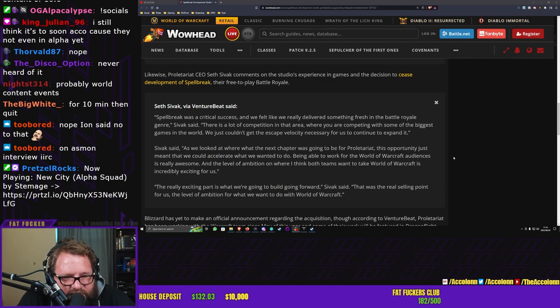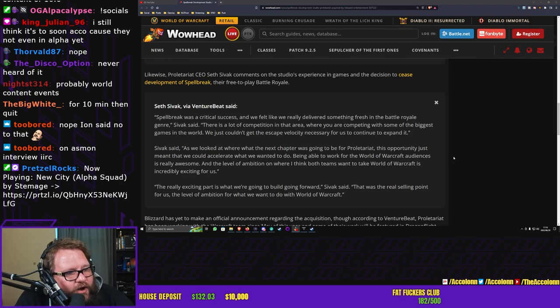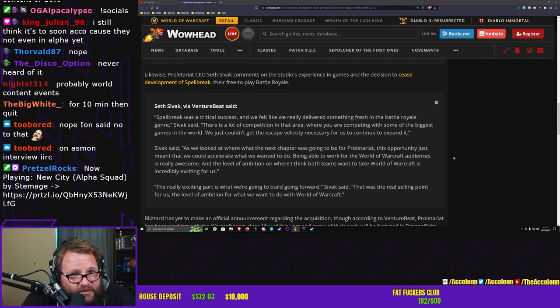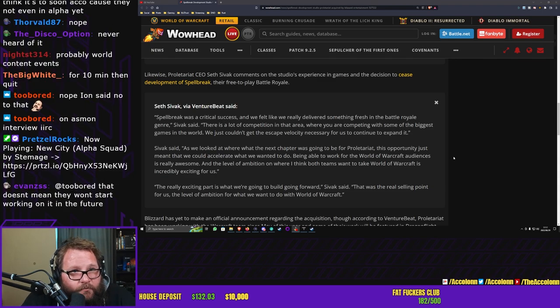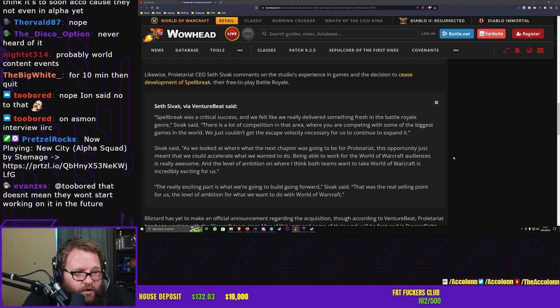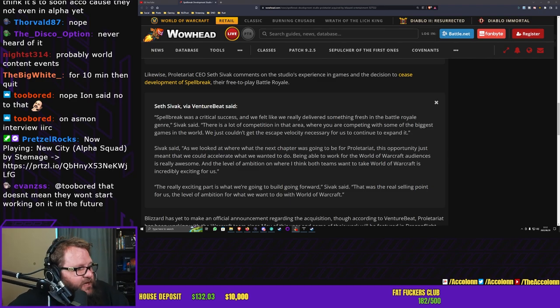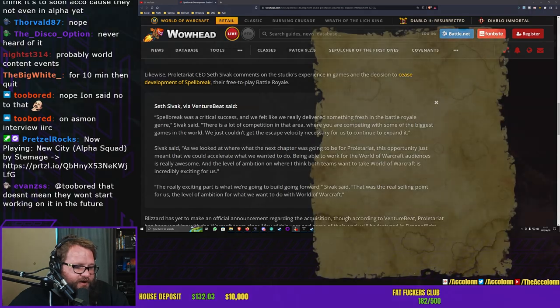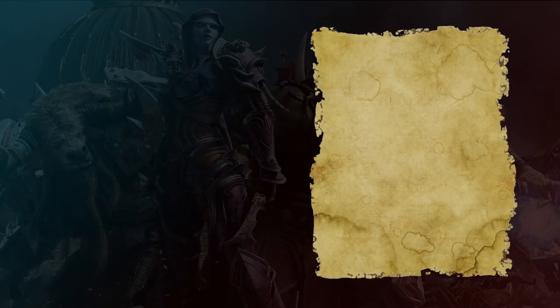Thank you so much, six months in a row, really appreciate it. You guys are far too kind with all that money. Probably world content events, dude. The world needs more content, so I am 100% on board with anything that provides more content to the world. Just give me more world content please.